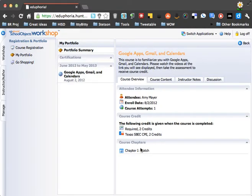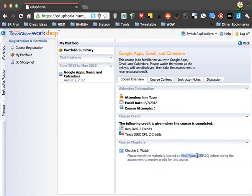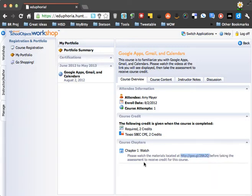And now we'll get some directions down here. So here we are in our course chapters, and we'll click Watch. And here are some directions. Please watch the materials located at, here's a web address. I'm going to copy that web address before taking the assessment to receive credit for this course.